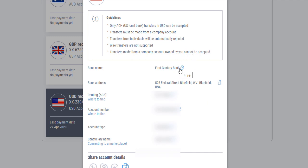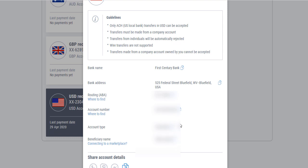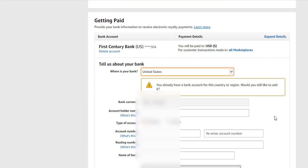Once you get the view details, copy the bank name, copy the address, copy the routing number, copy the account number, and make sure that your account type is checking. Your beneficiary name — copy that — and your beneficiary name should be the same name you used to open your Amazon KDP account. If the Payoneer name does not match what you opened your Amazon KDP account with, you won't be able to receive funds with it.